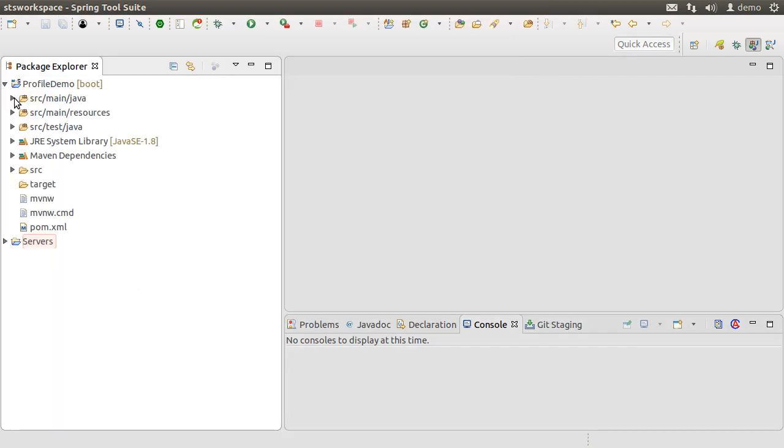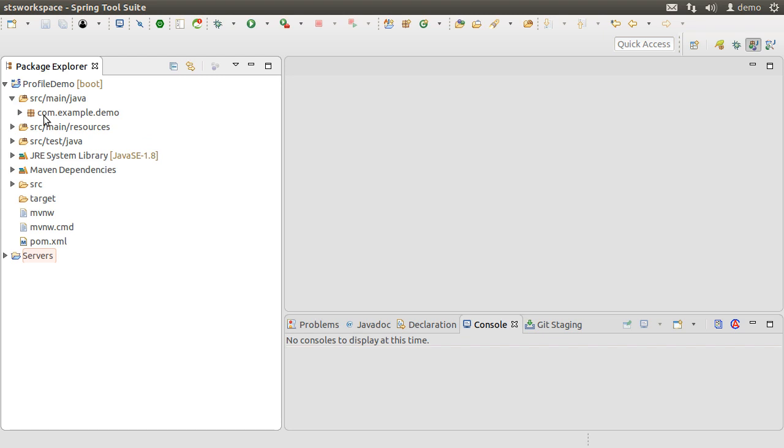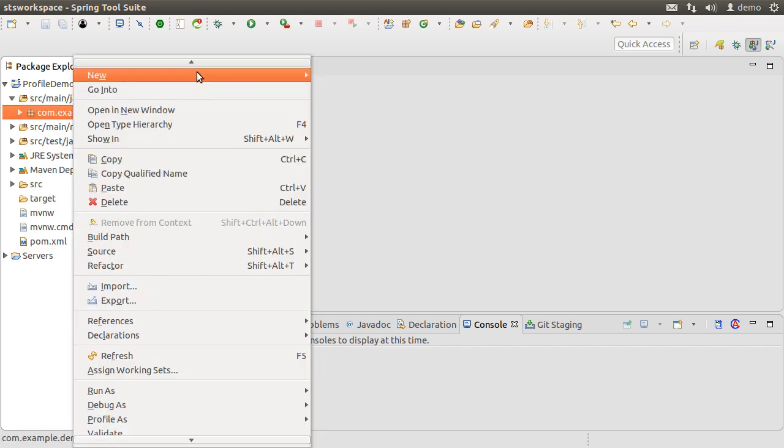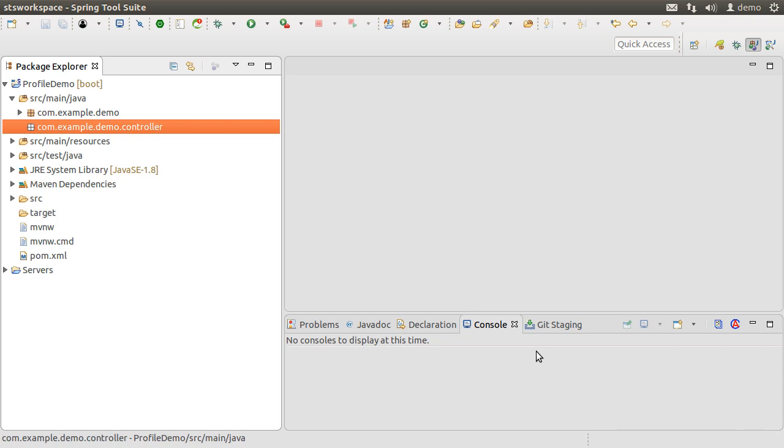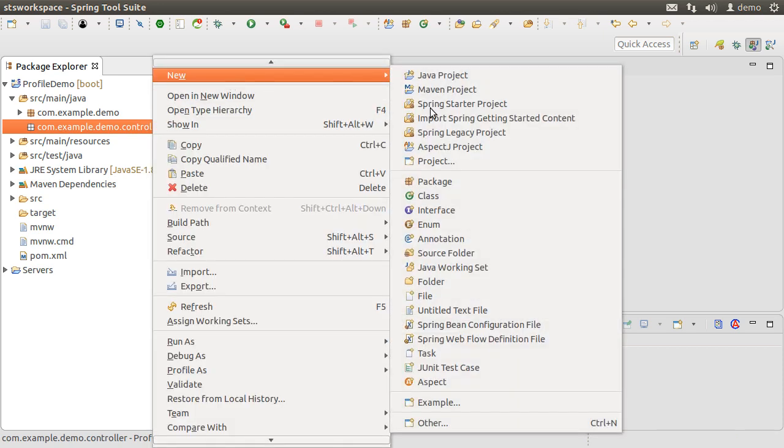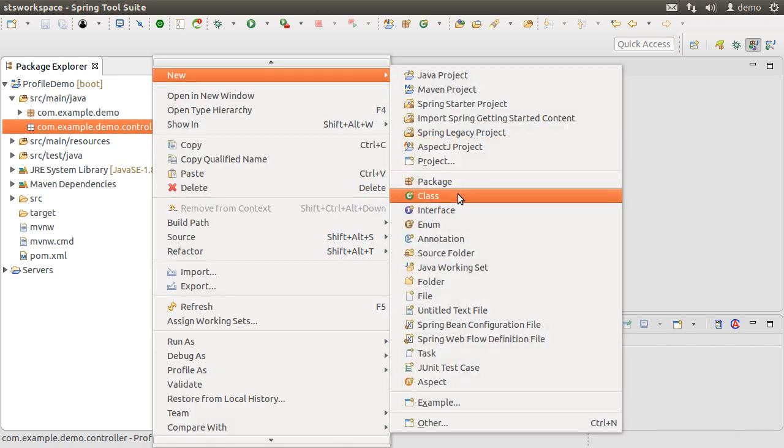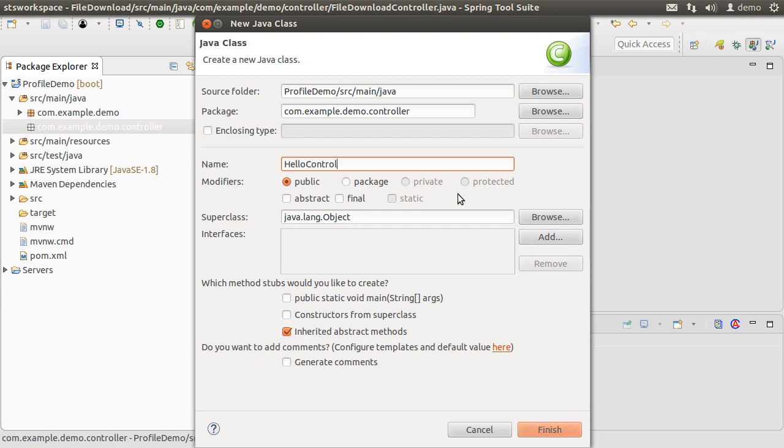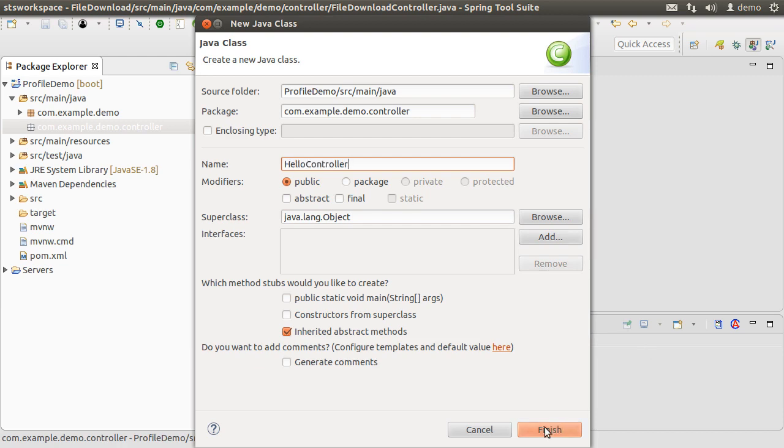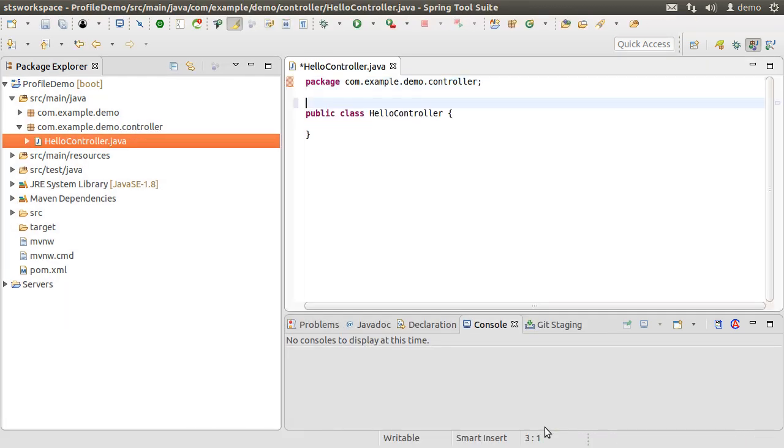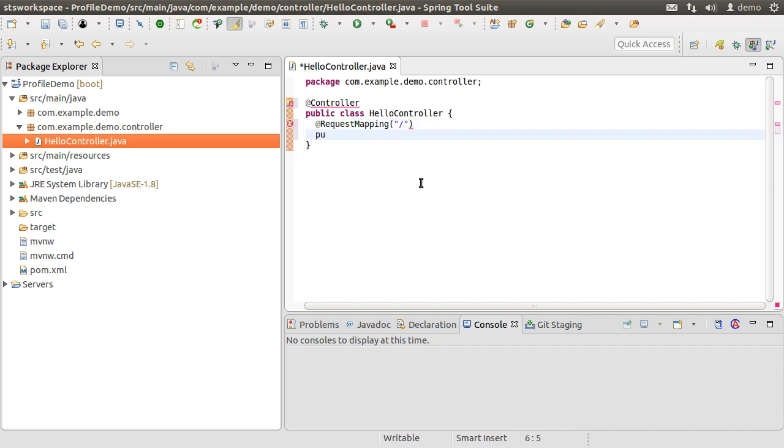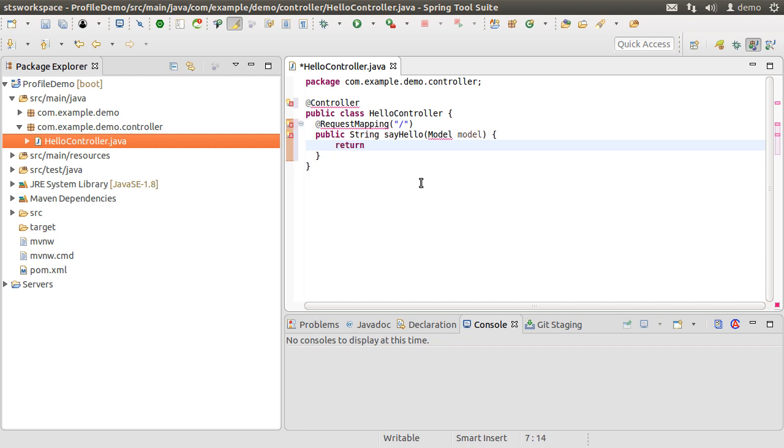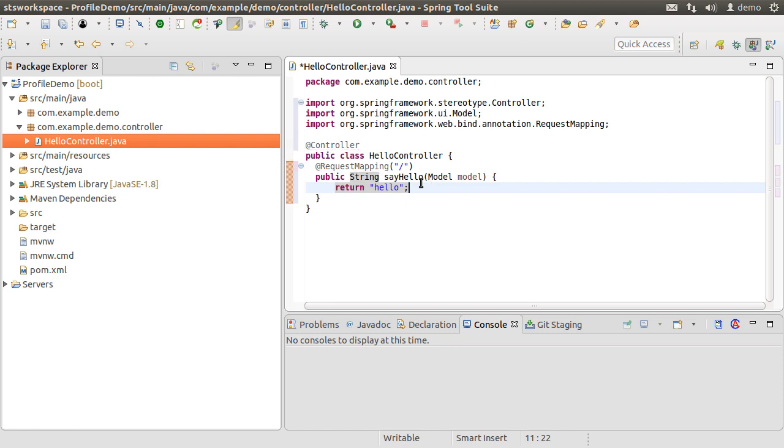Let's create the controller package and class. So right click on the base package, choose New Package, call it com.example.demo.controller. Click Finish. Create a new class by right clicking and choosing New Class and calling it HelloController. Click Finish. Let us mark it with the controller annotation. Let's create a request mapping for the root. Create a method sayHello which takes in the model. Let's return the name of the view hello which this controller is returning. Fix the imports.